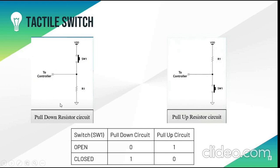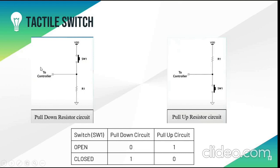So in the pull down circuit when the switch is open there is no current passing to the controller. So the controller value will be zero. But when the switch is closed the current from the voltage source passes to the controller and it doesn't go to ground as the resistance is low. So the controller will show one.